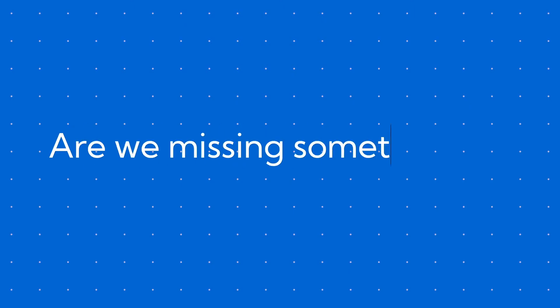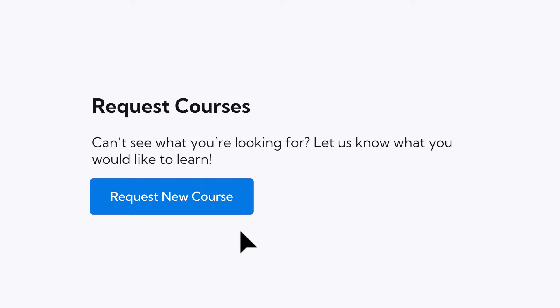If you feel like we are missing something that you wish to learn, use the request course option so that we'll know.